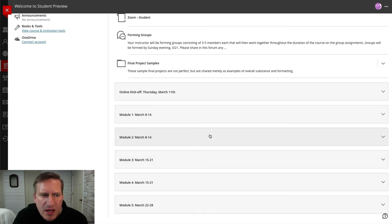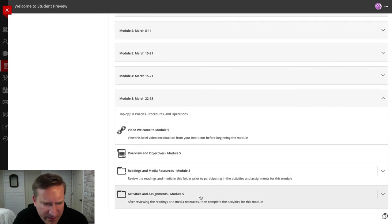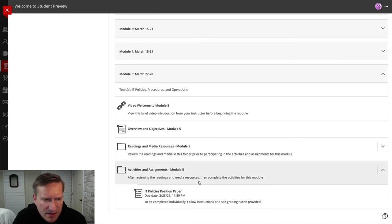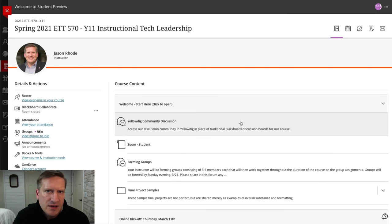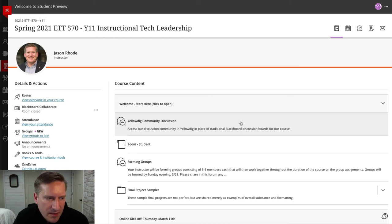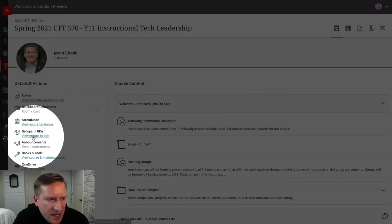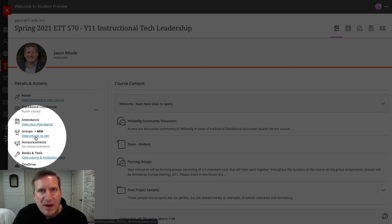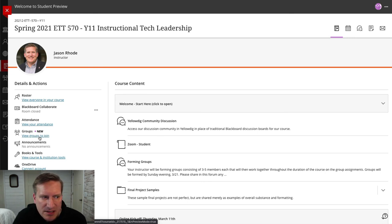You'll notice as you go through the course there are items that are group activities. As we get to later modules, there will be group activities and assignments for you to complete with your group. When I do set up groups, on the left-hand side there will be an option — this is where you'll access your group information and group space within our course. In a couple of weeks when groups are set and enabled, this is where you'll go to access the group area.